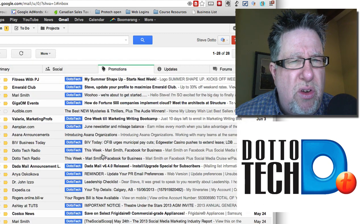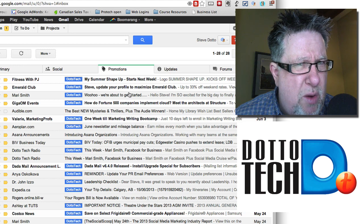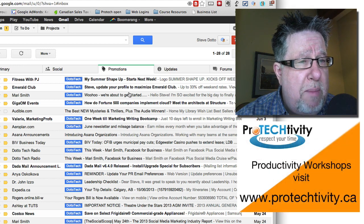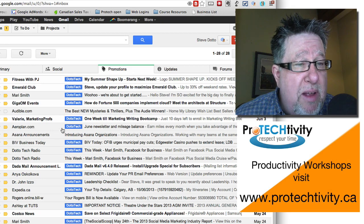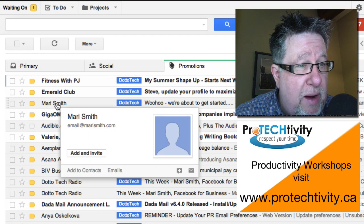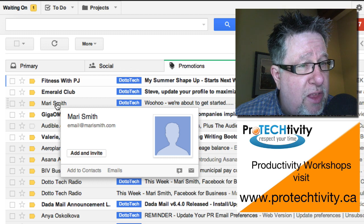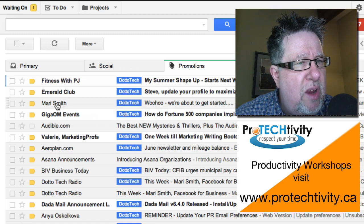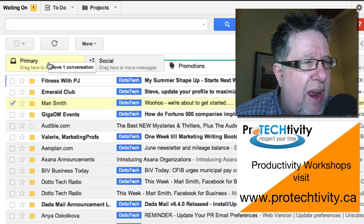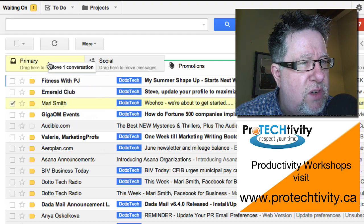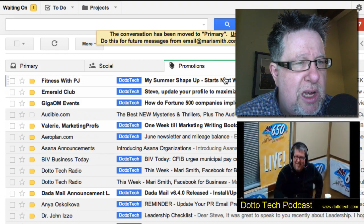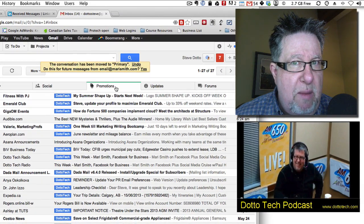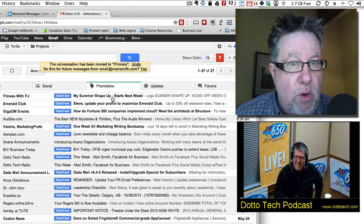You're going to want to go through each of these tabs when you first set it up and make sure you're comfortable with what email is in each one. If you see an email that's important — here's a workshop by my friend Mari Smith that I'm going to attend actually very soon — and you think it should be in your primary email, you can just grab it. Watch what happens when I drag it: I can move that conversation into my primary inbox so you can organize which emails go into which inbox.